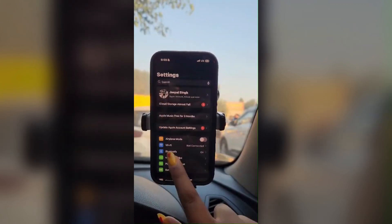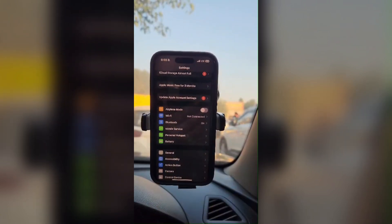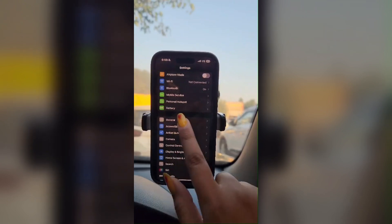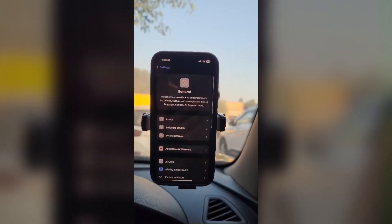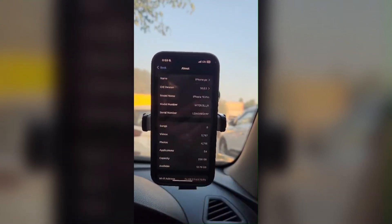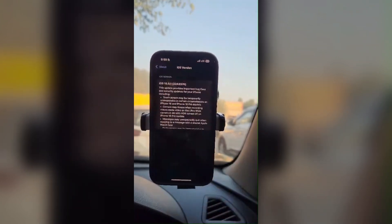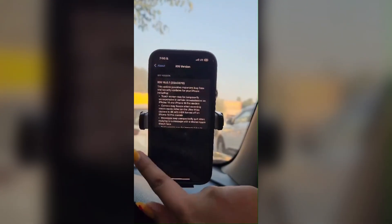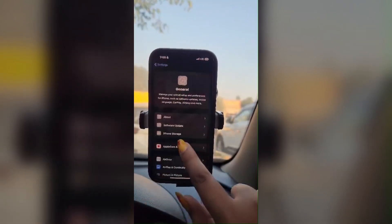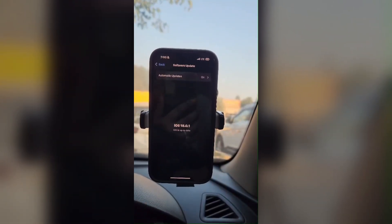To check that, go to Settings and click on General, then click on About. Here you can see the version — this phone is running 18.0.1, which is the latest. You can also go to Software Update to verify.